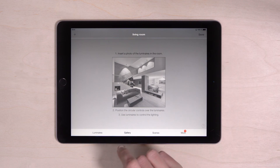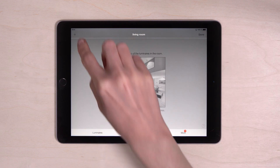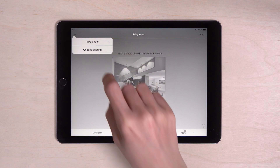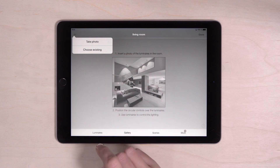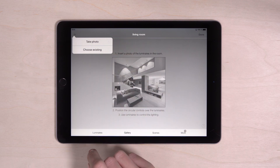A plus sign appears on the left side. Now you can take a picture of your own room or choose an existing picture.